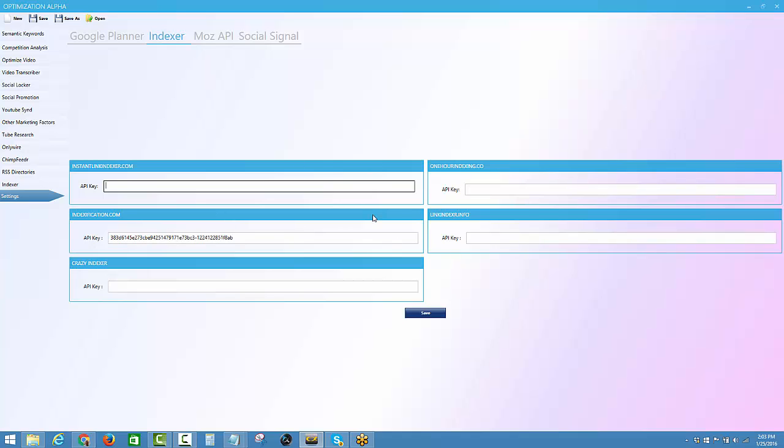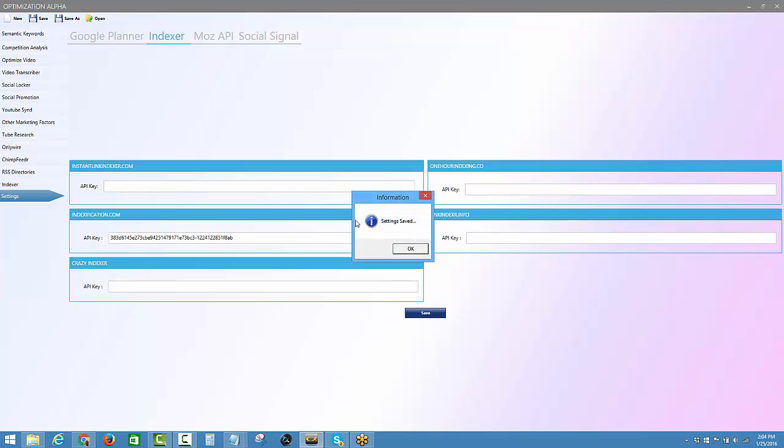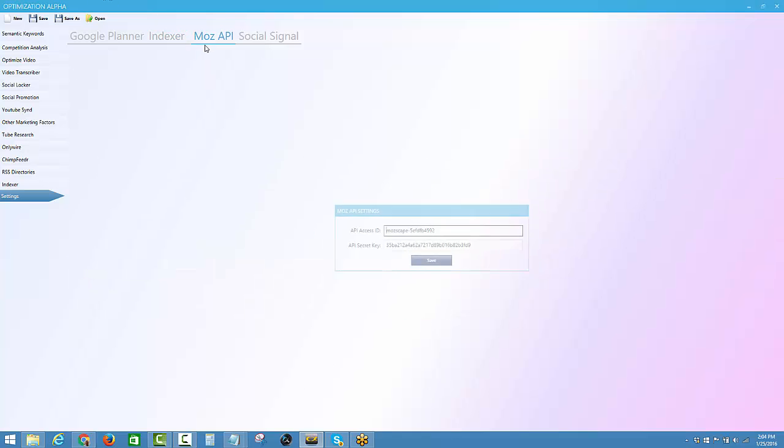Every indexer that I know of has an API key, so you can easily find it. It's going to be somewhere prominent depending on which one you're using. Get the API key and come over here, put it in here, and click on save.